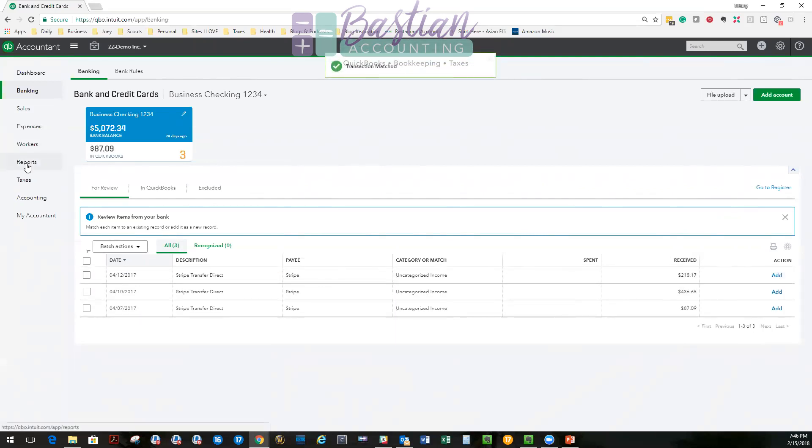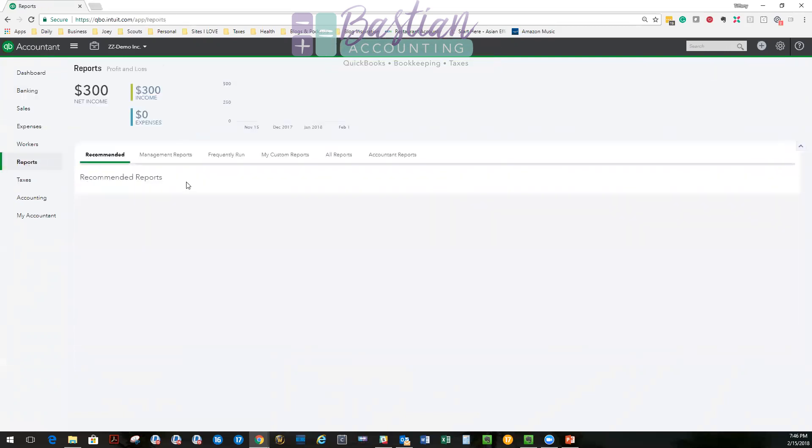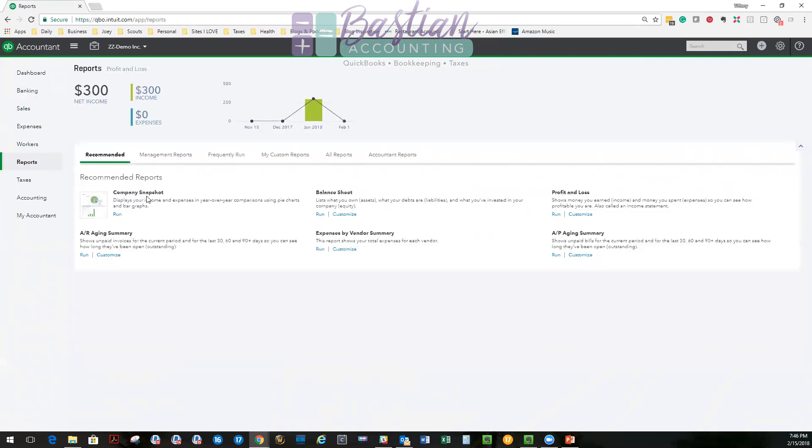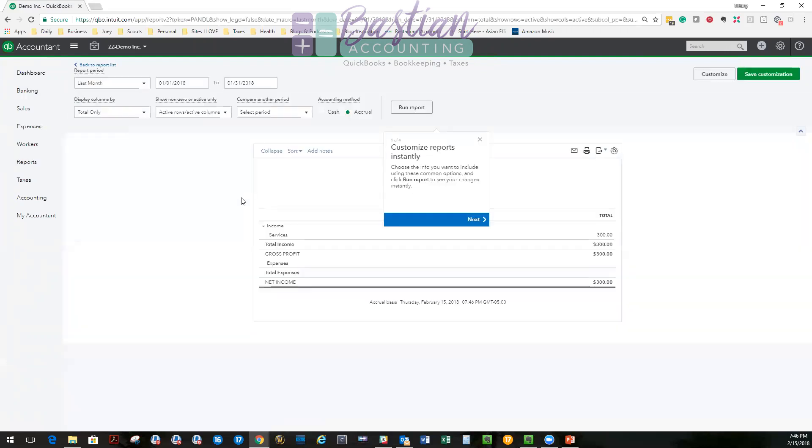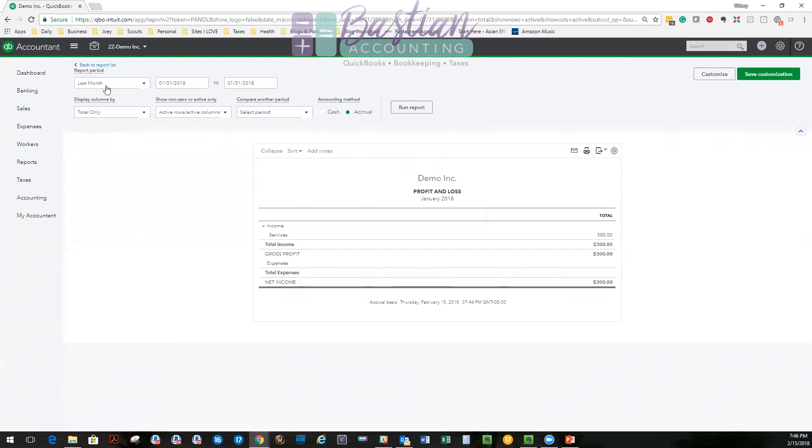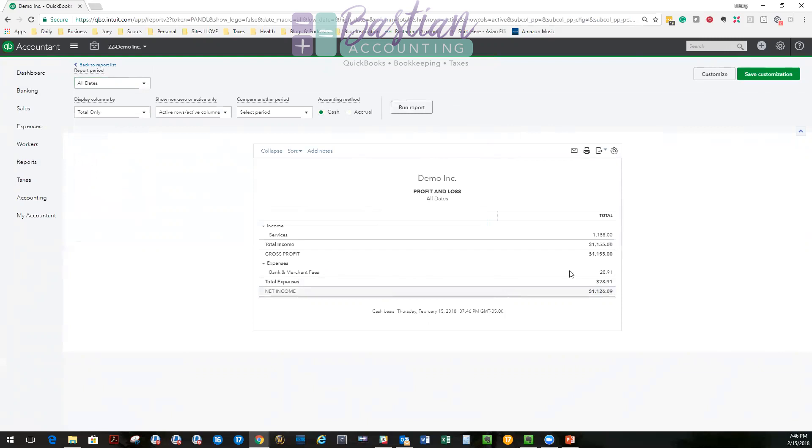So now if I go to my reports and I look at a profit and loss, this will give you an idea. It's a sample file. So let's just take a look. We'll say all dates, cash.